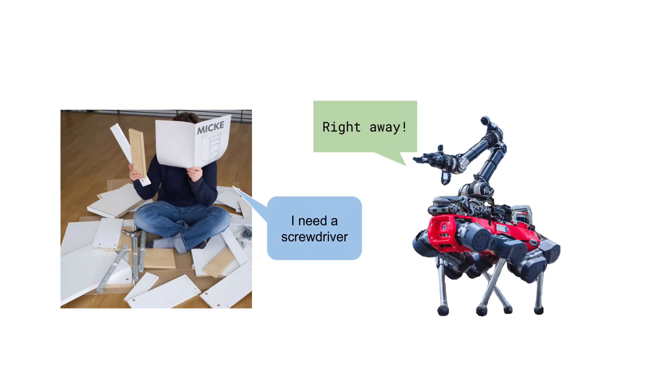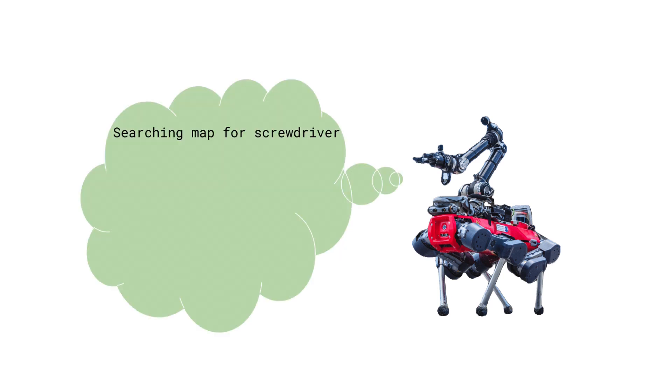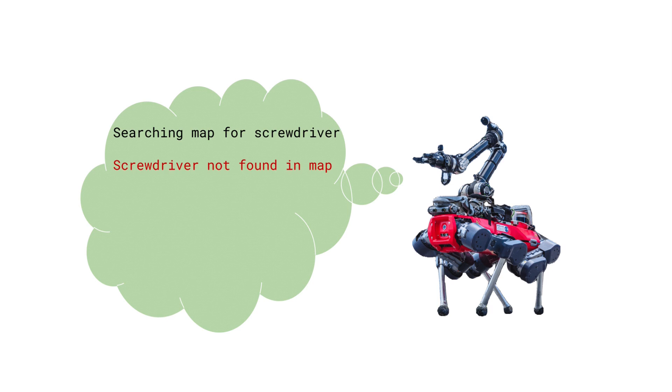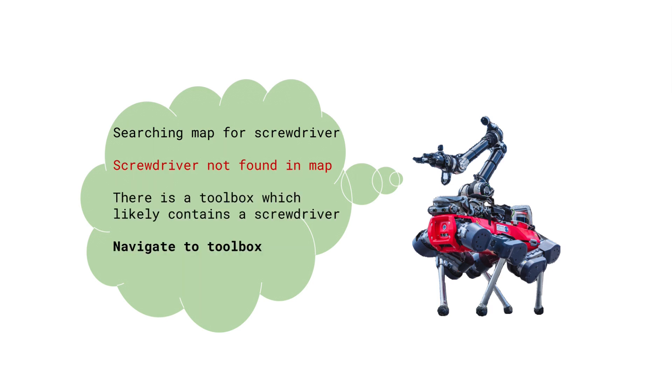Consider the situation of a user asking the robot to help retrieve an instance of a desired class, in this case a screwdriver. Ideally, the robot has a memory or a map of the scene that it can refer to to help it locate the object. Moreover, suppose that the screwdriver is not directly represented in the map. In that case, the robot should not simply give up, but reason about alternative locations where a screwdriver could likely be found. For example, the map could contain a toolbox, which would be a promising place to check.